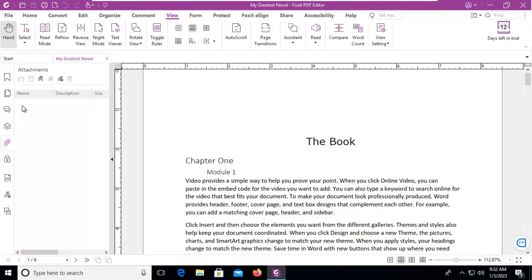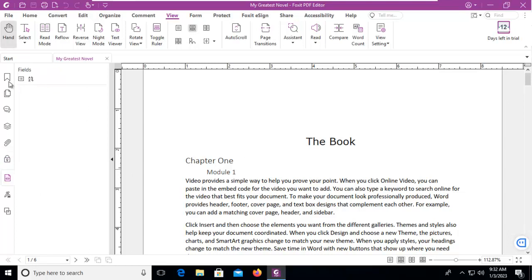Attachments, security settings, and we have none within this document, fields, and we have none, this isn't a form, digital signatures, and the last one is cross references.